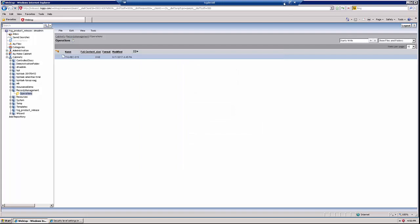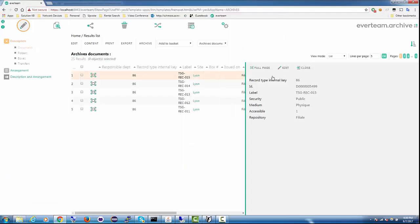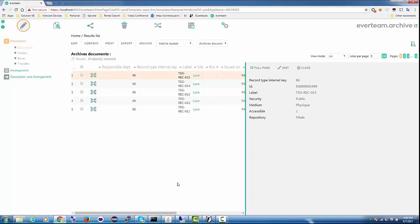The Records Manager can then check the records in Everteen and confirm they are eligible for destruction. The business user is able to see the records in Documentum and they are unable to alter them.